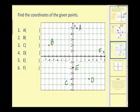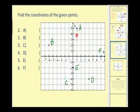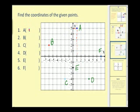Let's go ahead and try this in the opposite direction now. We're given several points that are plotted, and we want to identify the coordinates. The easiest way to do this is just draw a line straight to the x-axis and straight to the y-axis. We can see the x-coordinate is positive 1 and the y-coordinate is positive 5, so point A has the ordered pair (1, 5).